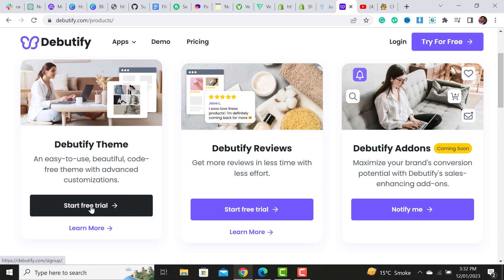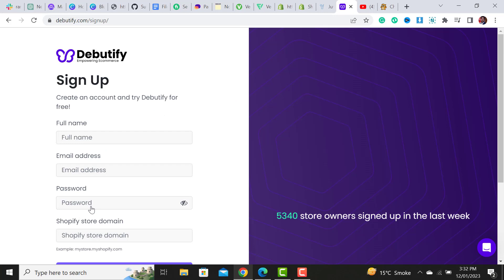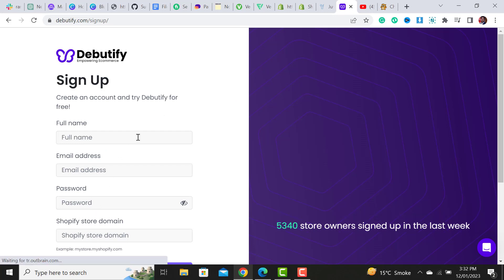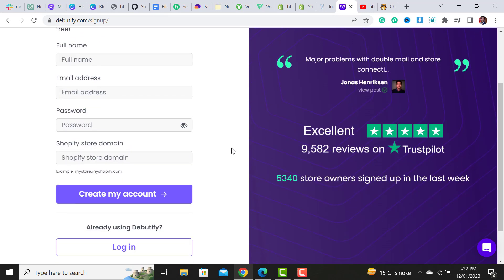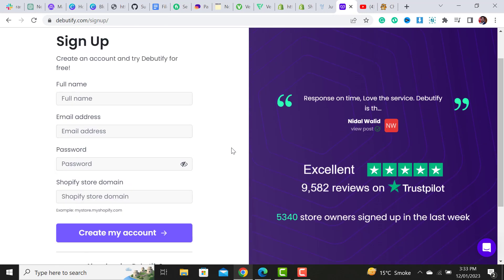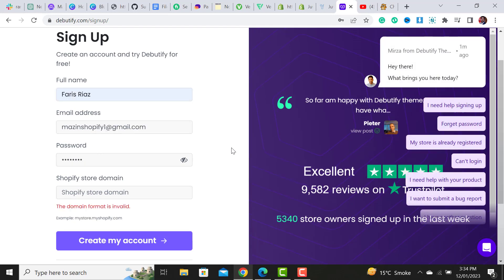Click on 'Start Free Trial.' After clicking on start free trial under the Debutify theme, it will ask for some credentials. You just need to fill it up and you're done.